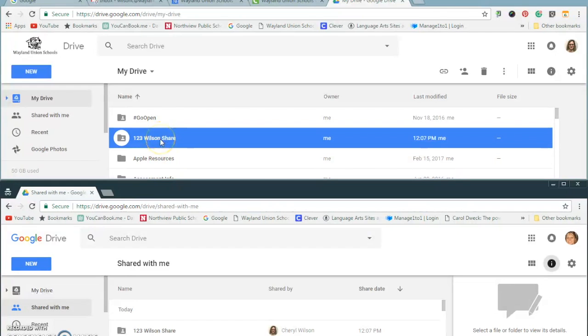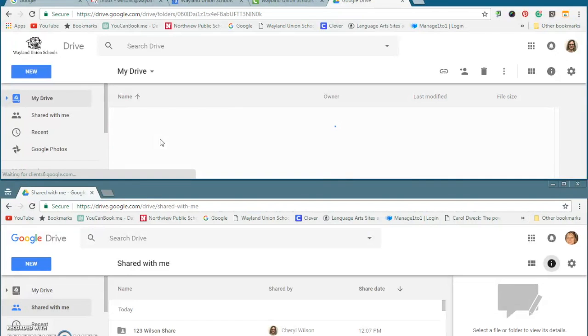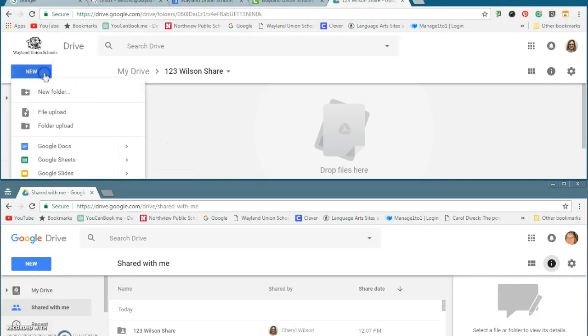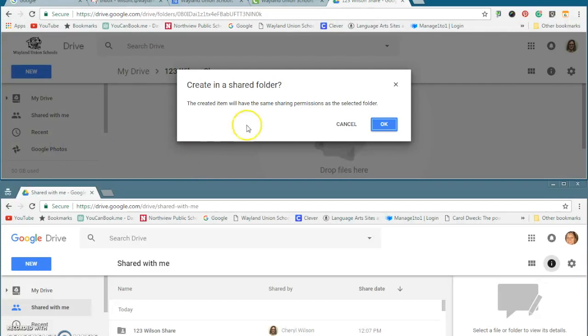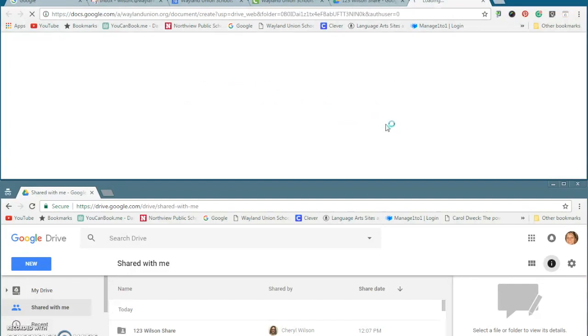So let's say the things that I want to share with my personal account. I am going to create a Google Doc, and it does give me a little thing. This item created will have the same sharing permissions as the selected folder. Okay. So it's just warning me. It's going to be whatever I put in here is shared with another person.